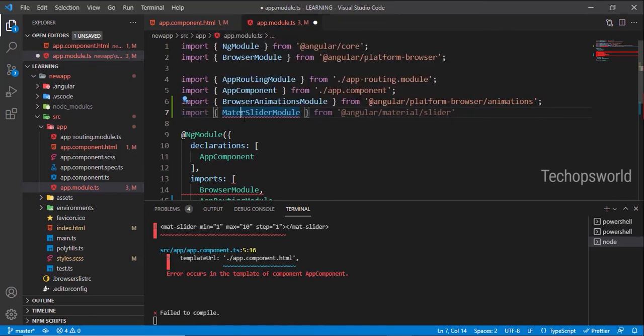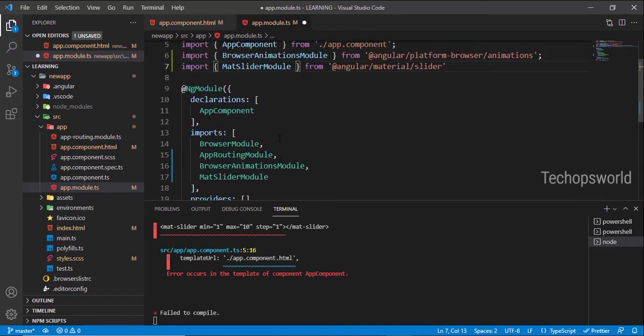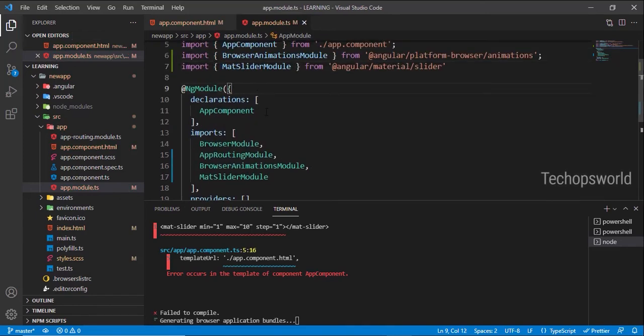Here, MatSliderModule. Now if you see, the error will go away.